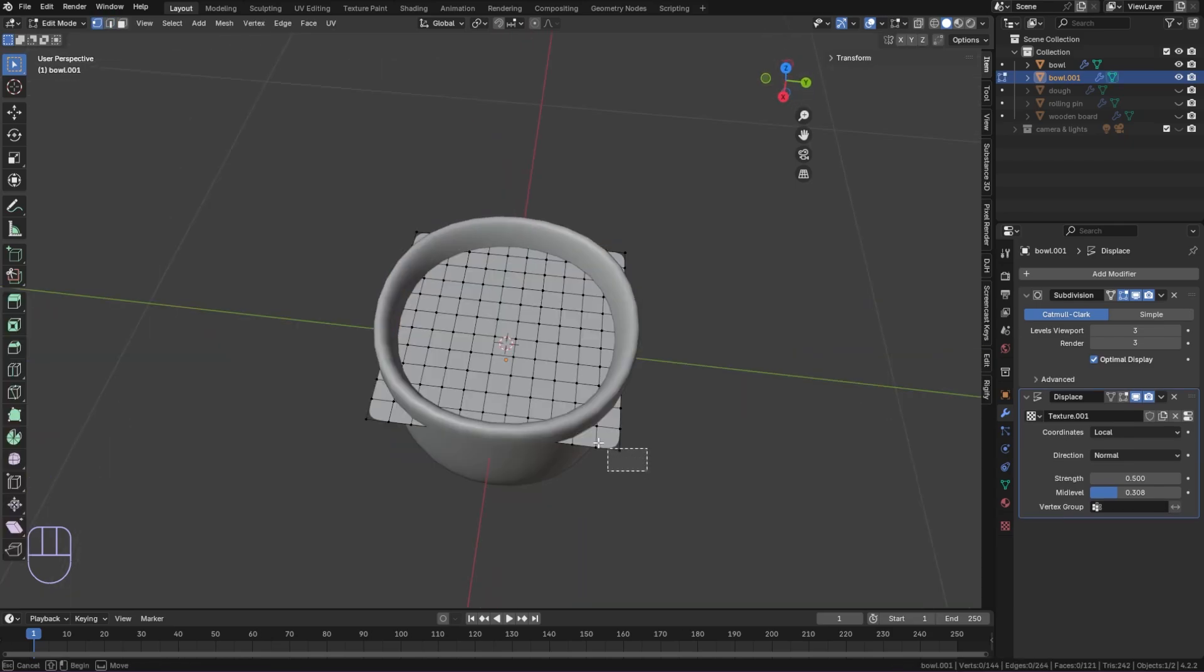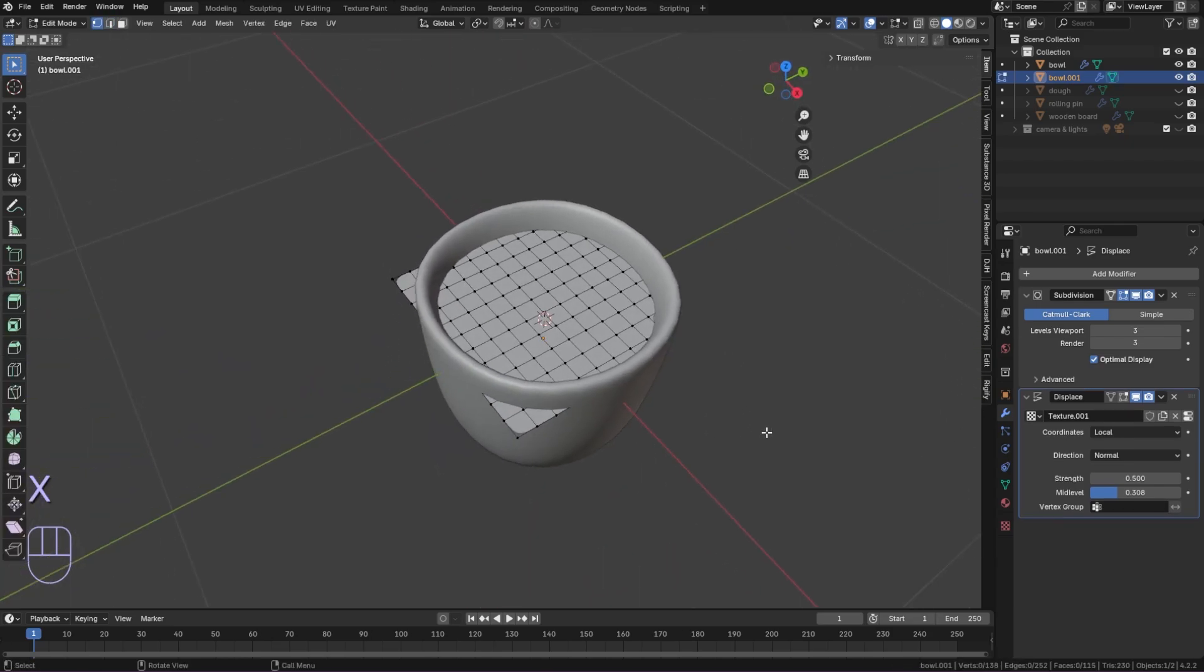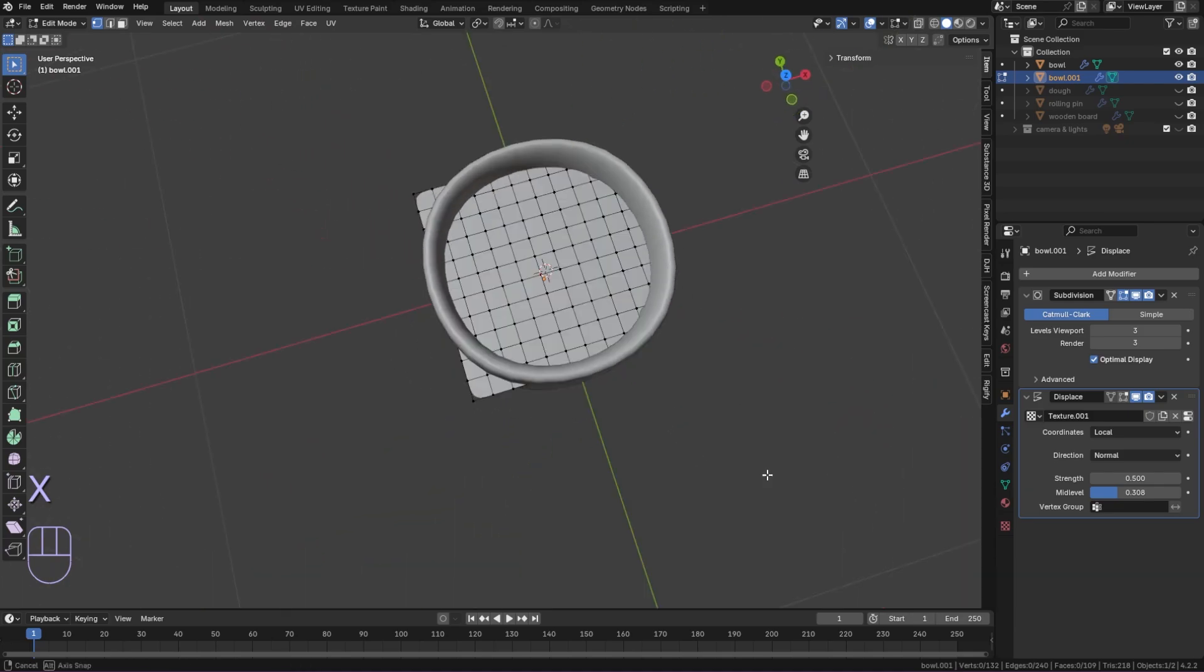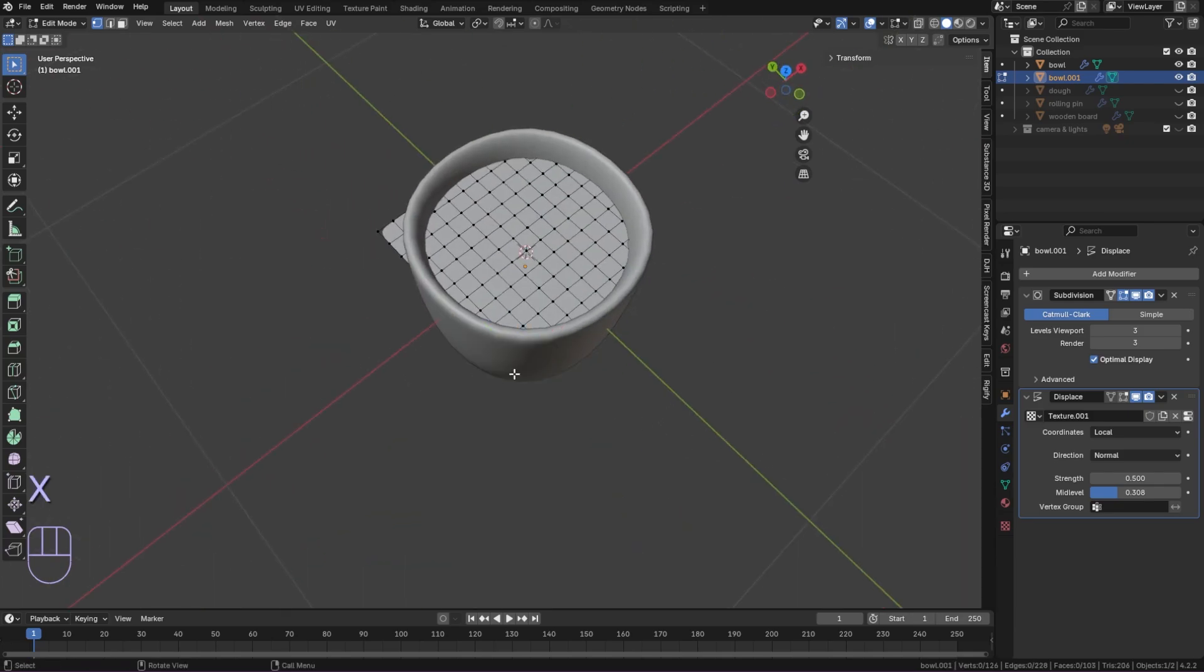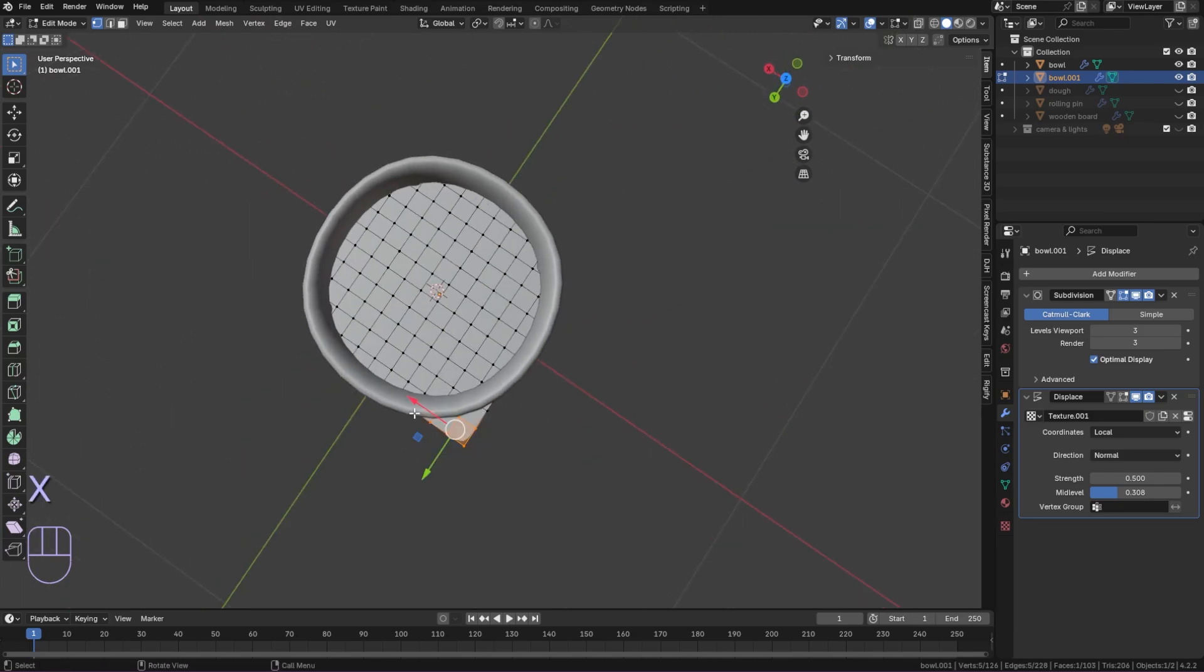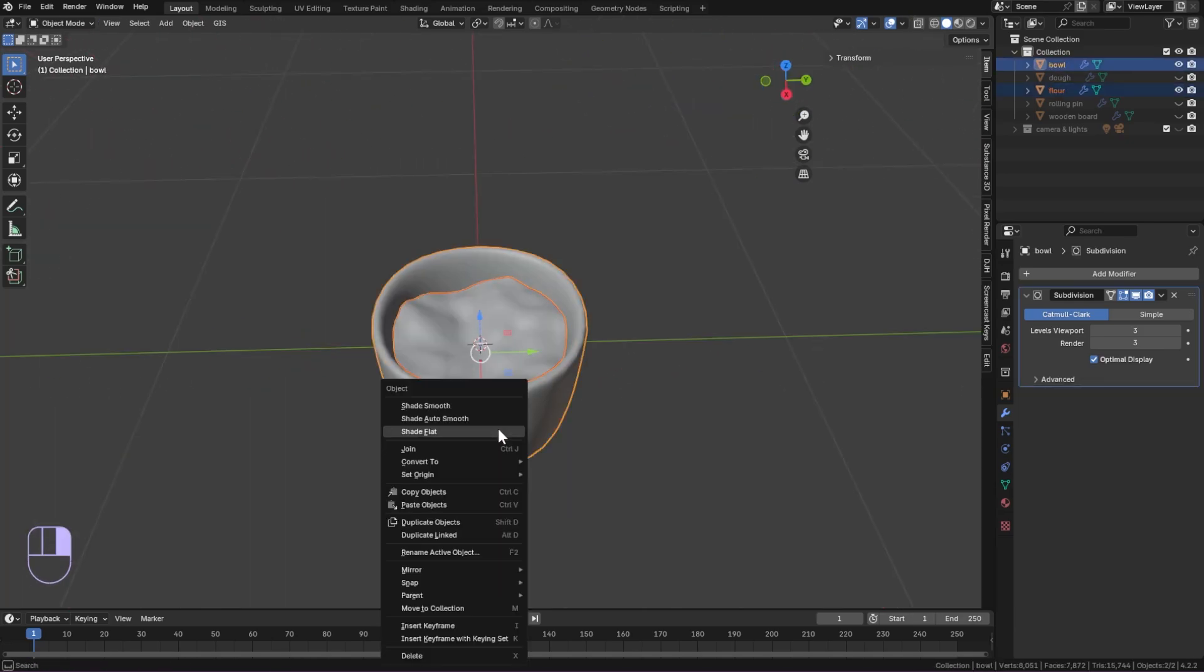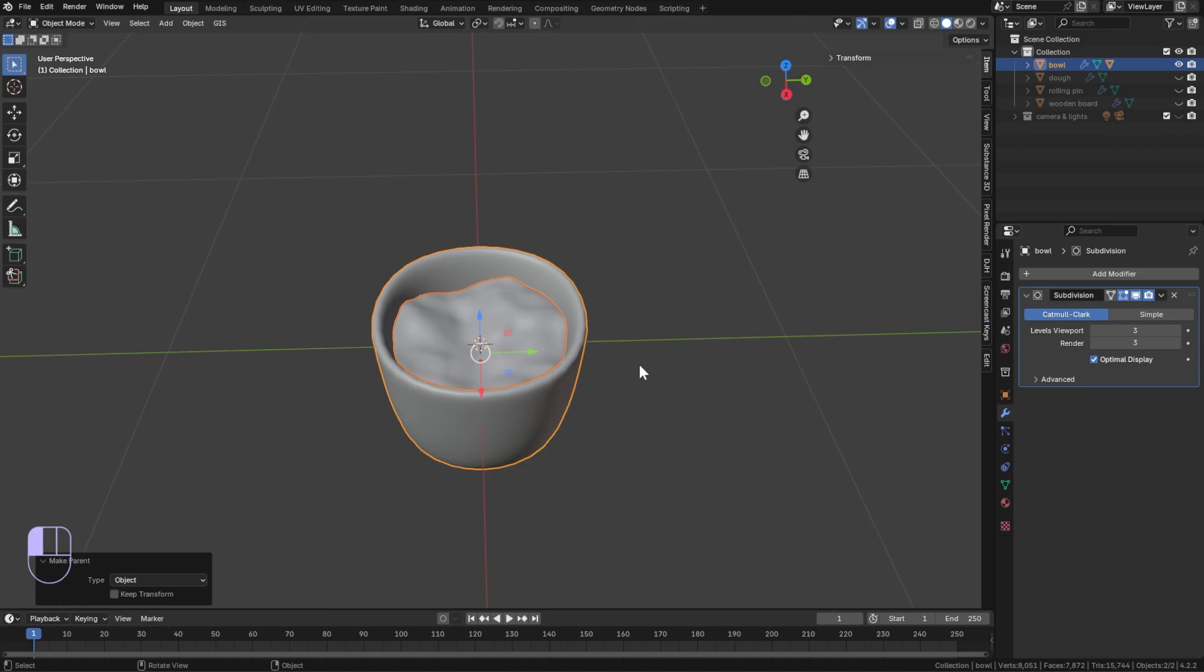The edges were sticking out so I selected the vertices and deleted them. Then I parented the flower to the bowl.